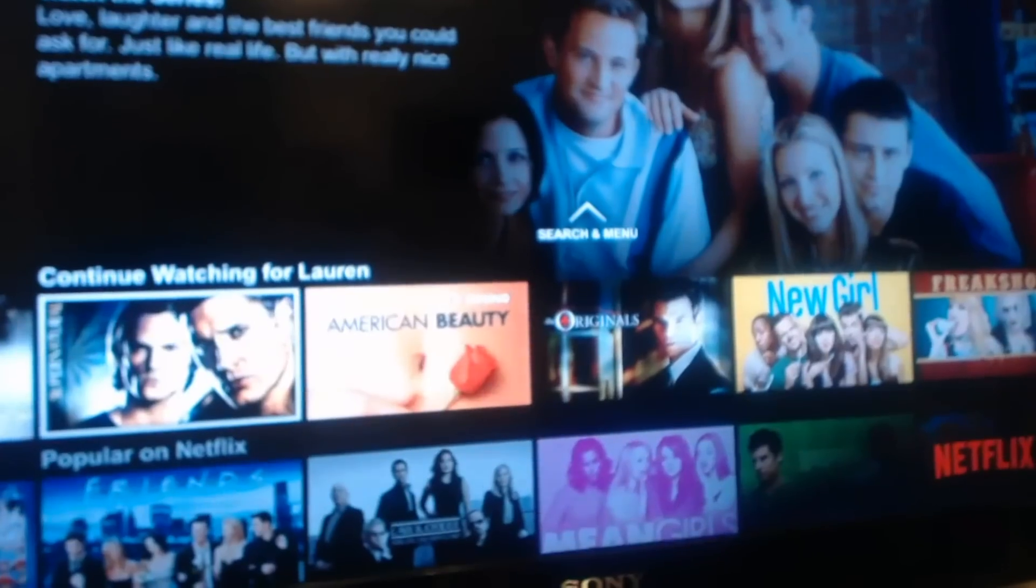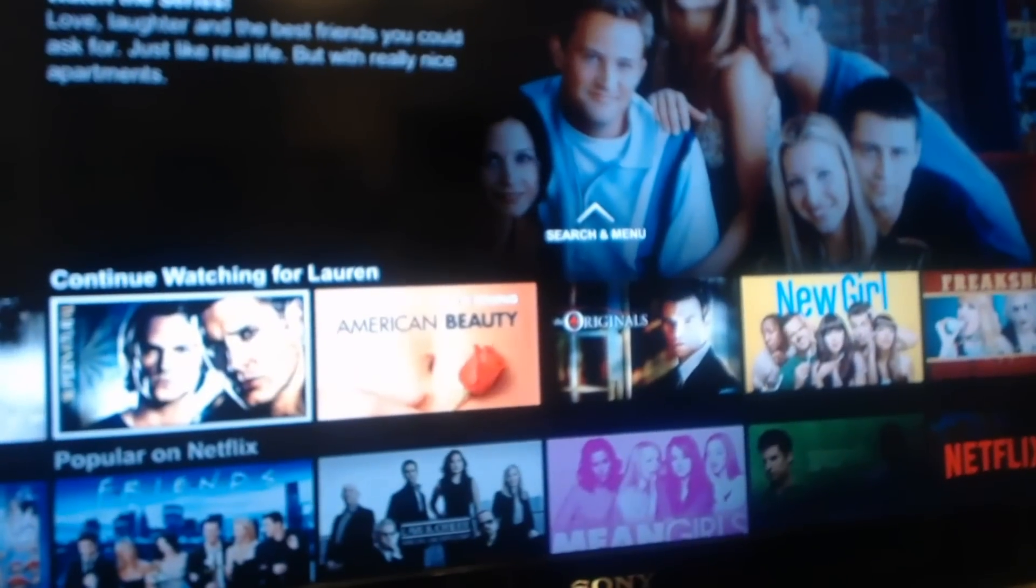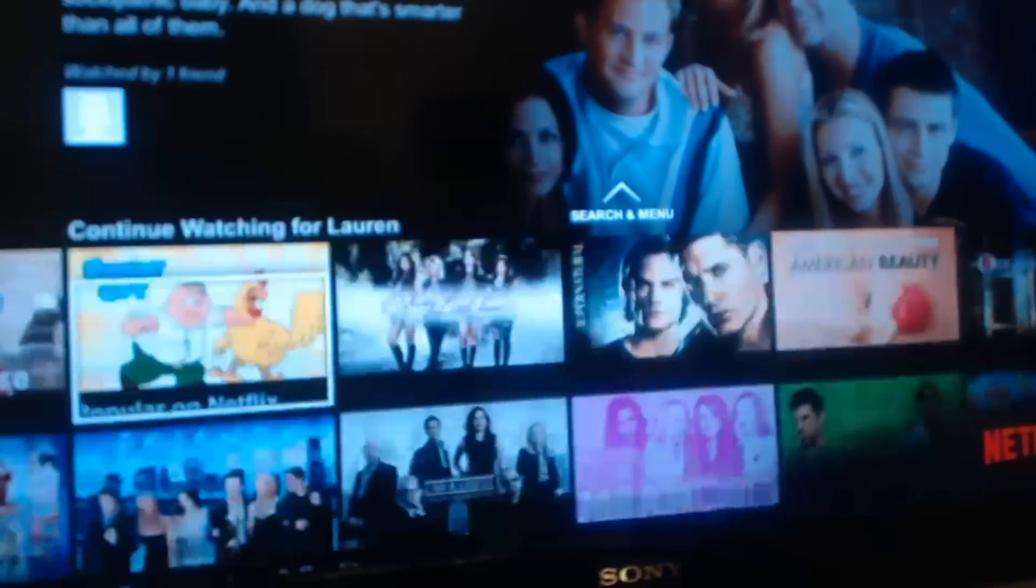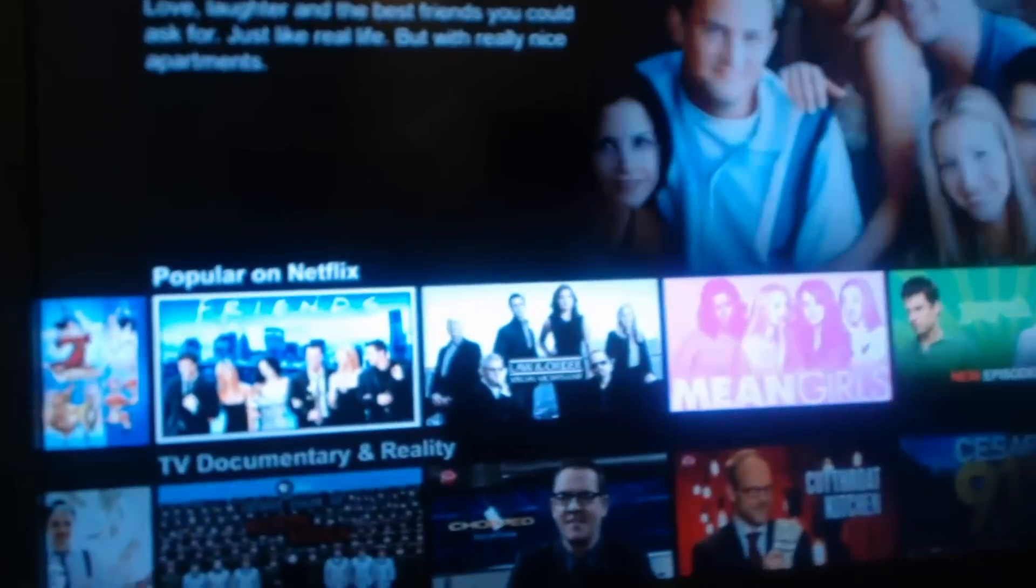If you enjoyed this video, please subscribe. Your subscription means everything. And please comment below. Thanks for watching.